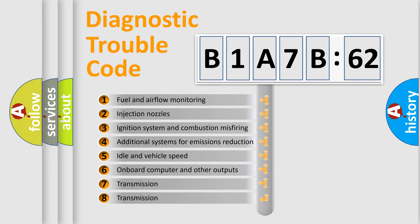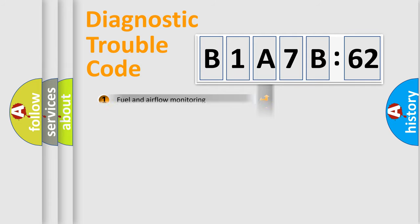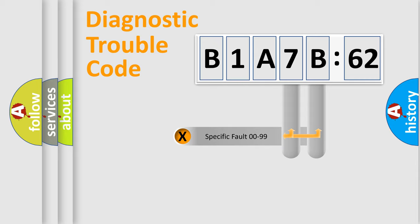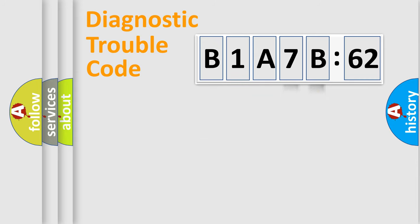The third character specifies a subset of errors. The distribution shown is valid only for the standardized DTC code. Only the last two characters define the specific fault of the group.